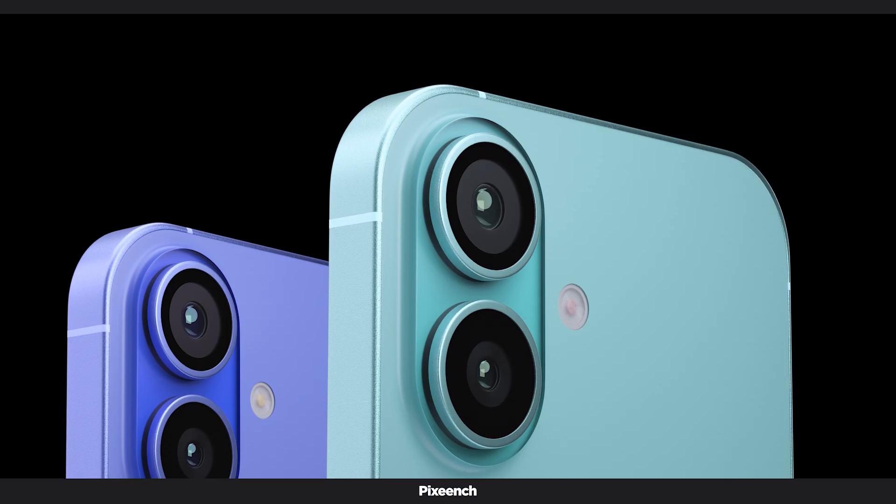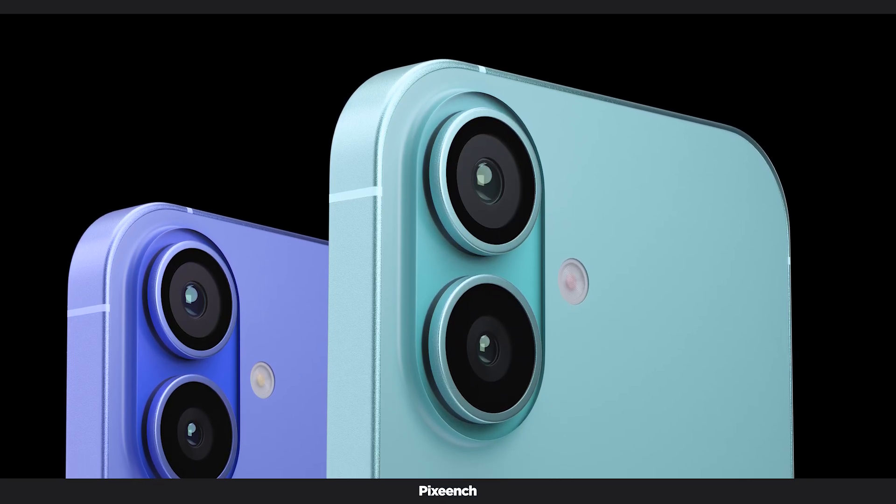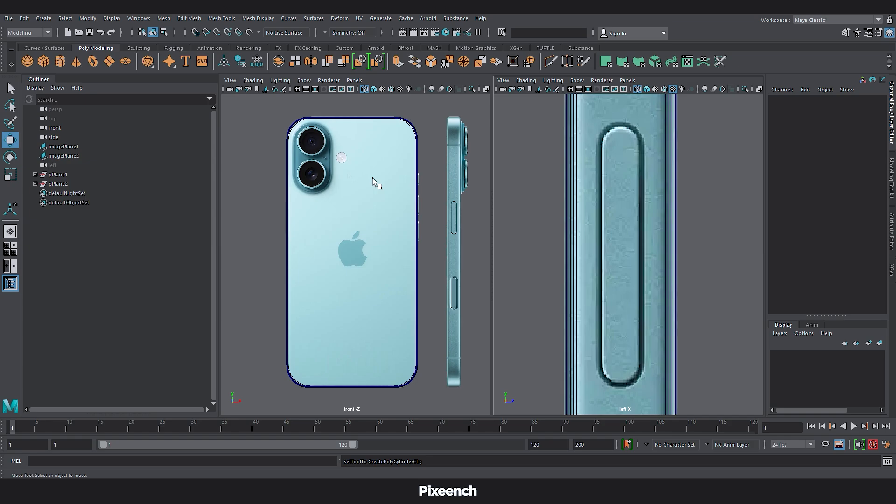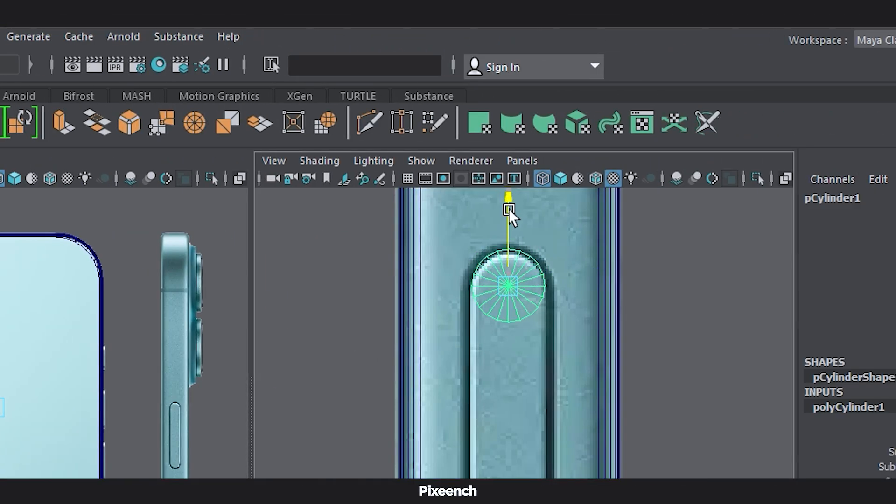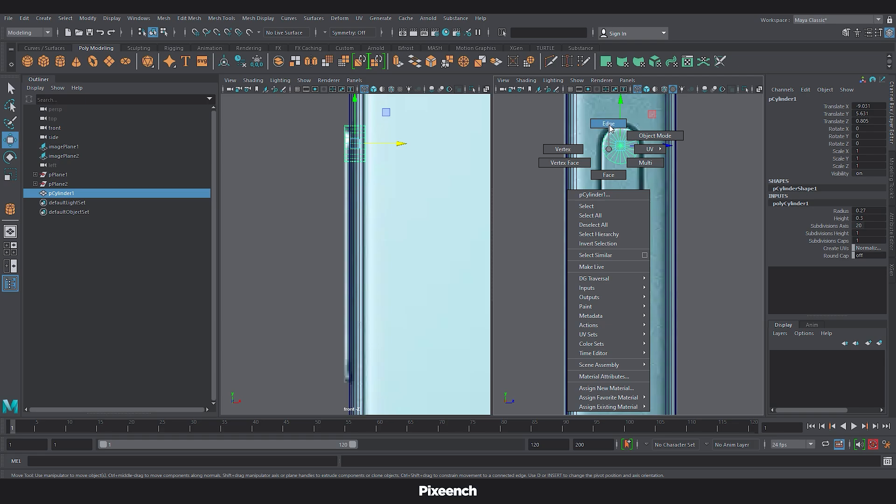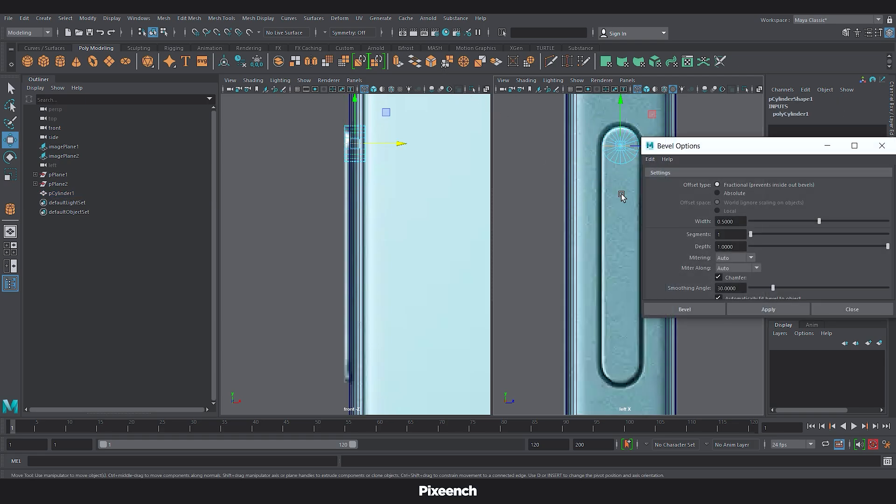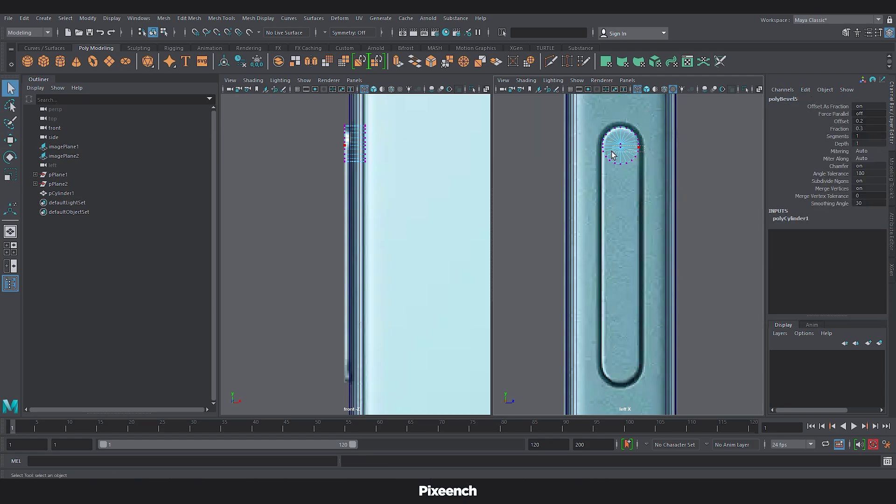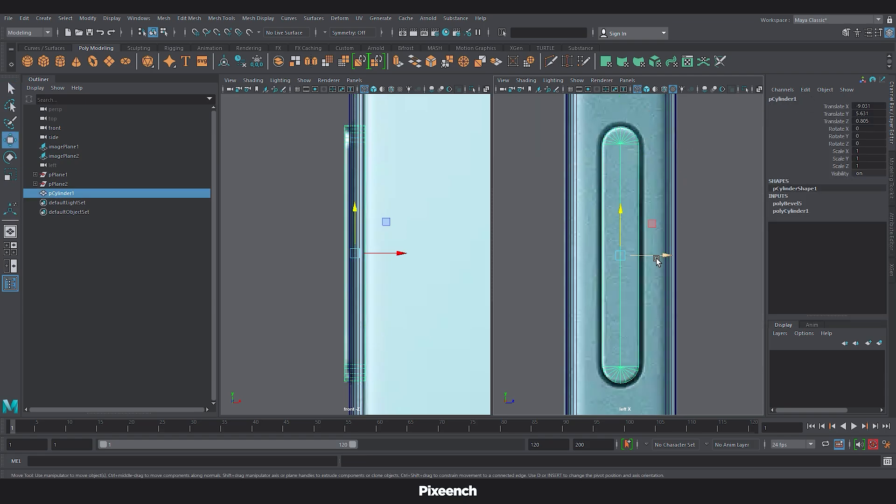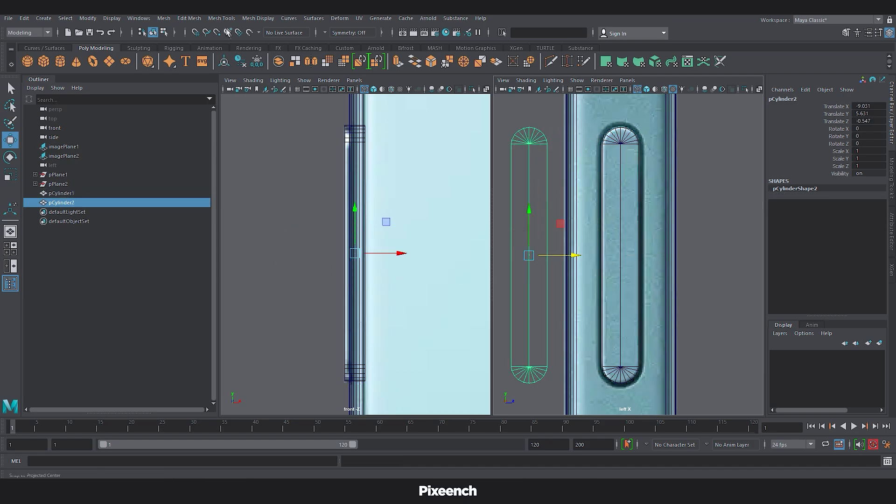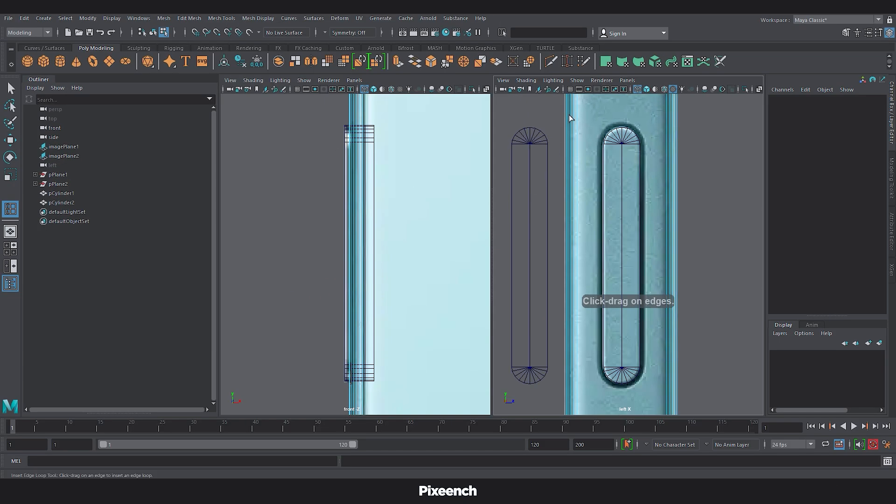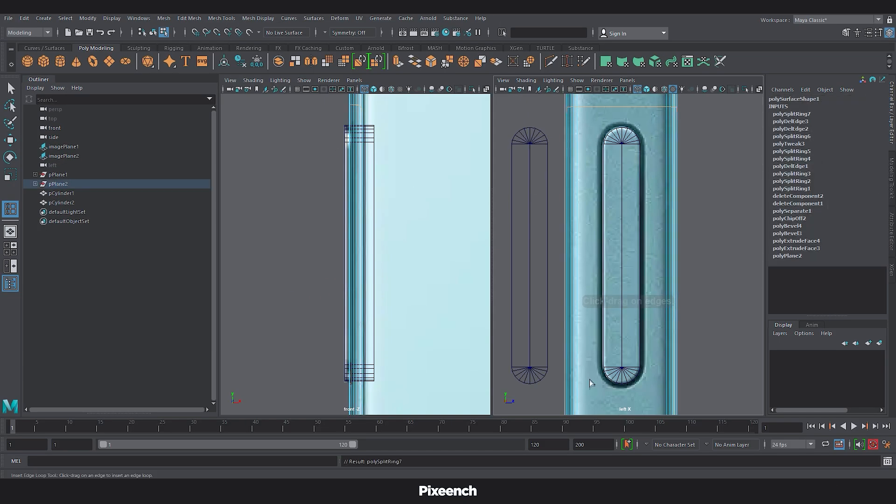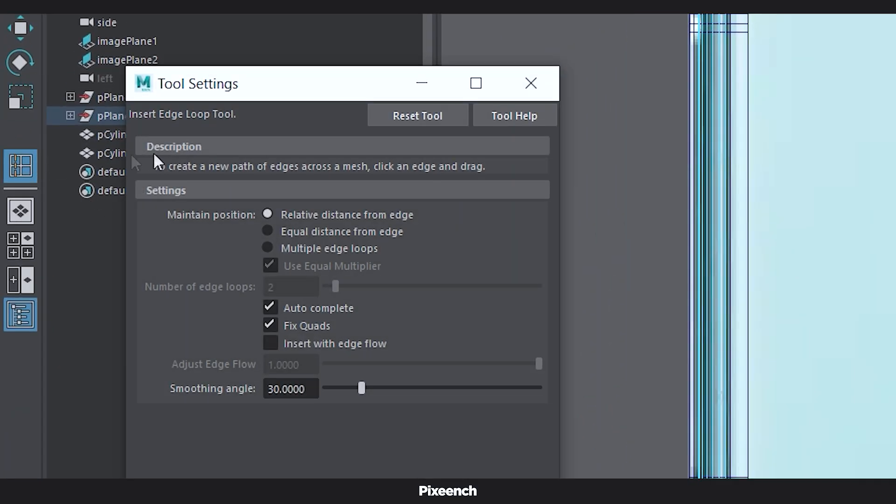Now it's time to add some interactive elements. Take a cylinder and adjust it a bit and select the middle edges. Then go to the bevel option. Set the width to 0.3 and apply. Now grab the vertex and drag it down to shape the button. Duplicate the button and select the insert edge loop and add two edges here. Then select insert edge loop again. Click on reset tool.